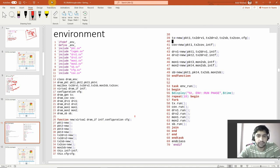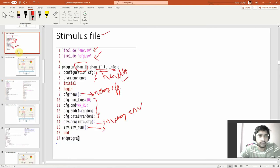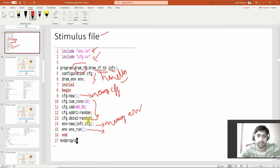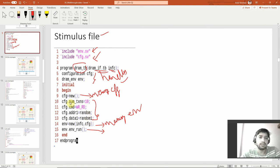So you might have understood now what the configuration file is and how we went to it. We went to the test file where there were two components - one was your configuration file and one was the environment file. In the initial statement we see that configuration memory is created with inter variables: number transactions, command, address one, and data one. I'm writing some values - 10, read - and address one is set to random, data one also has random. I'm assigning these variables some values in configuration, then calling the environment.